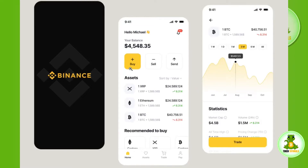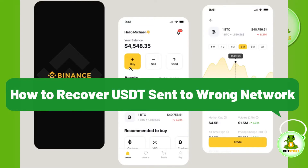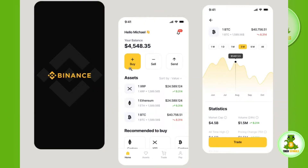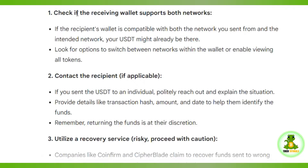Hello everyone, welcome back. In this video I will show you how to recover USDT sent to the wrong wallet. I'm going to give you some instructions that you need to follow in order to recover the USDT sent to the wrong wallet.